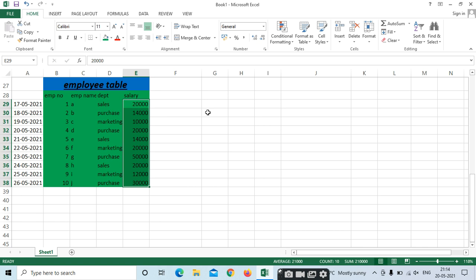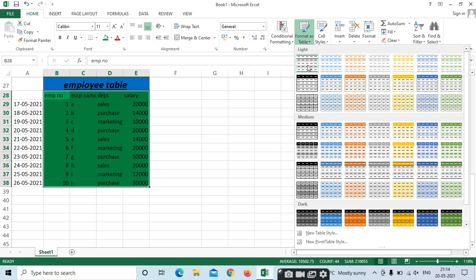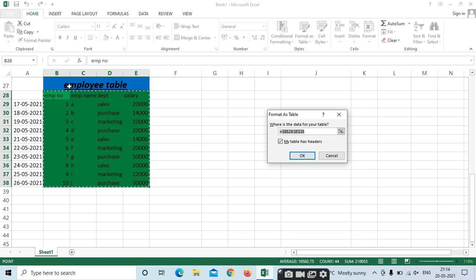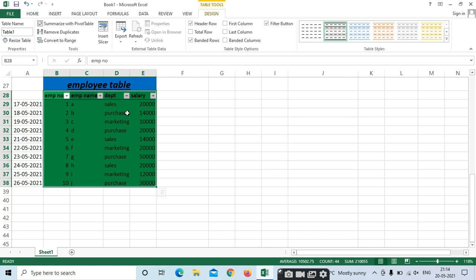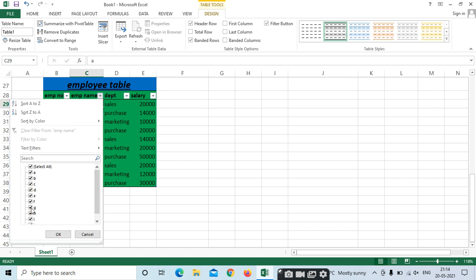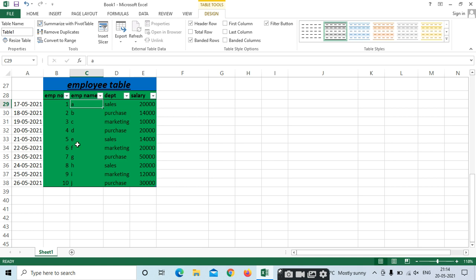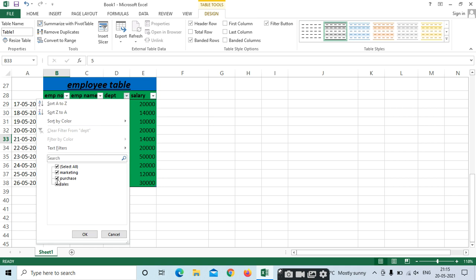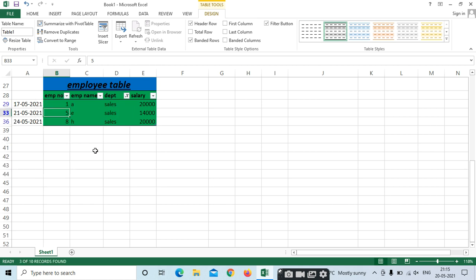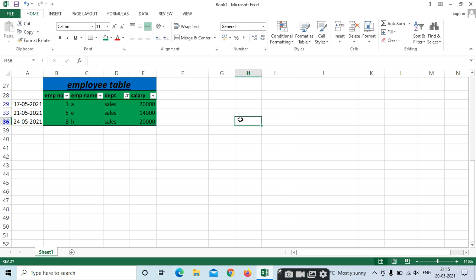Next, Format as Table. If you want to show your data in the form of a table, first select the data. Go to Format as Table and select it. The range shown is B28 to E38 — click OK. It has been shown as a table. In the table, you can filter — for example, select only the Sales department by deselecting Purchase and Marketing.